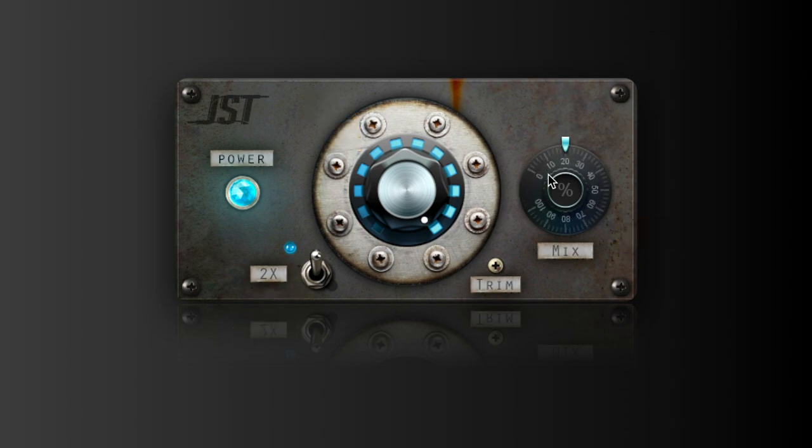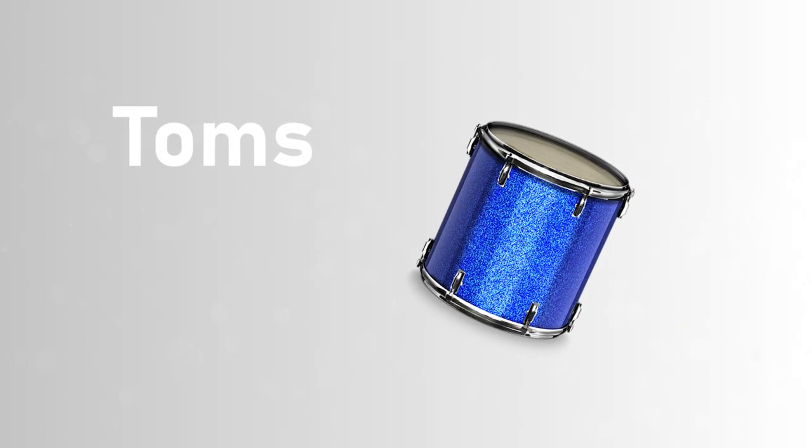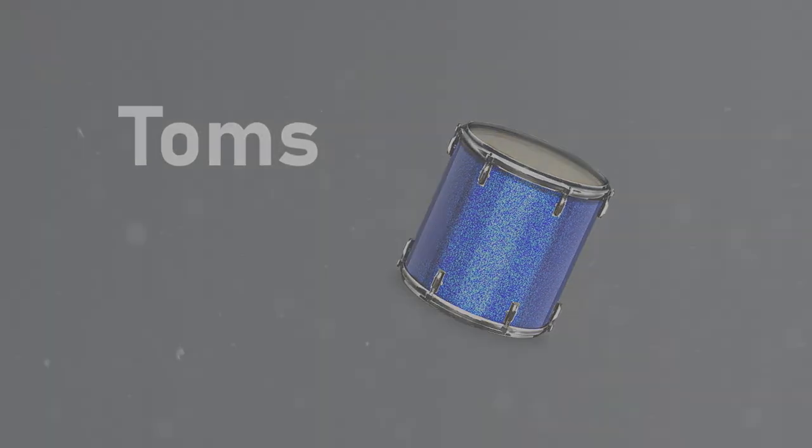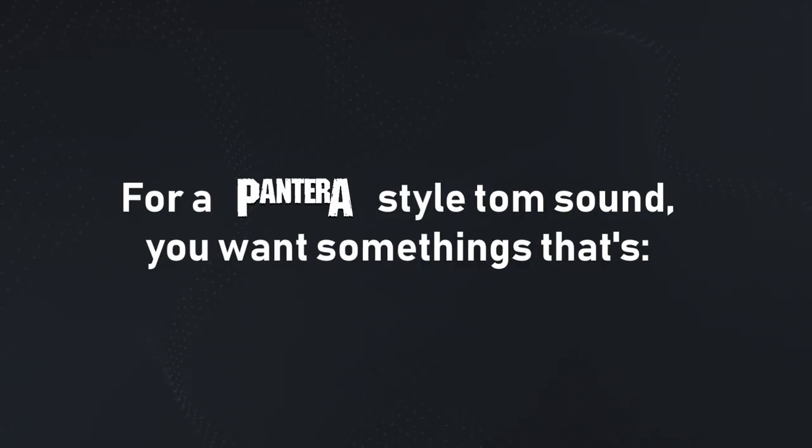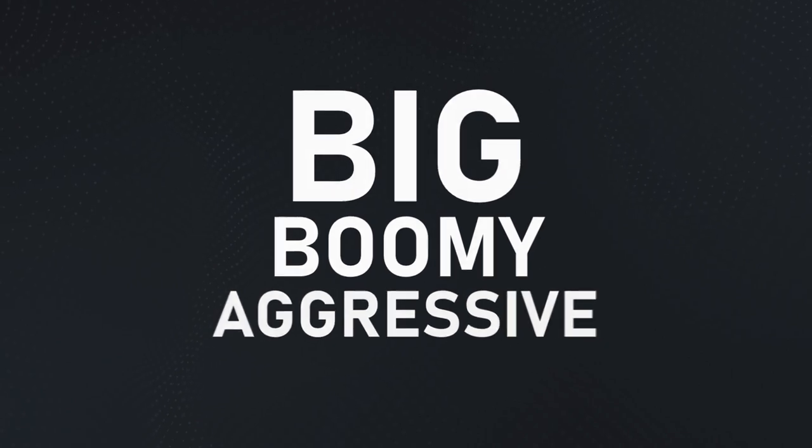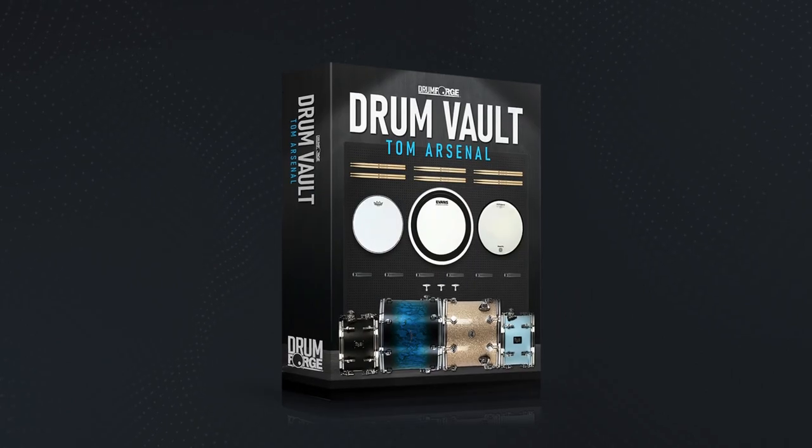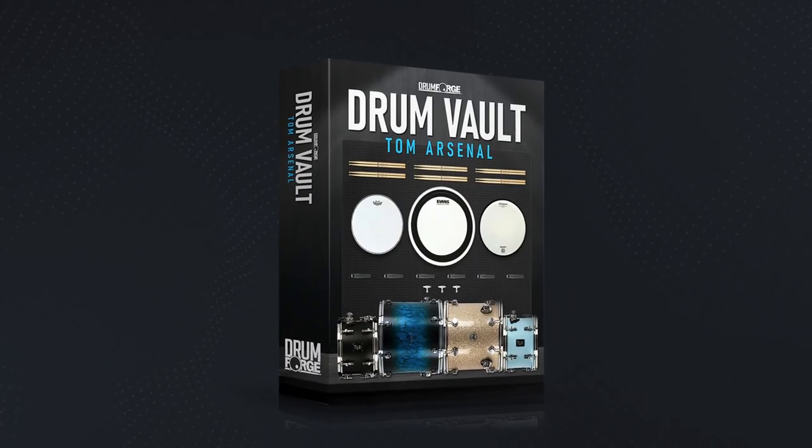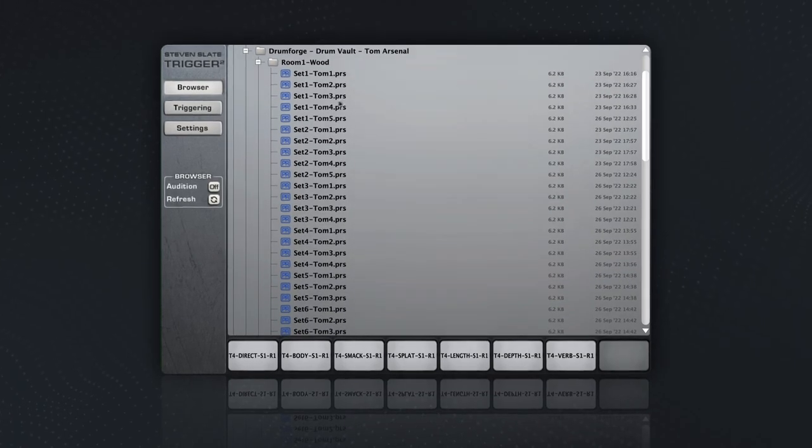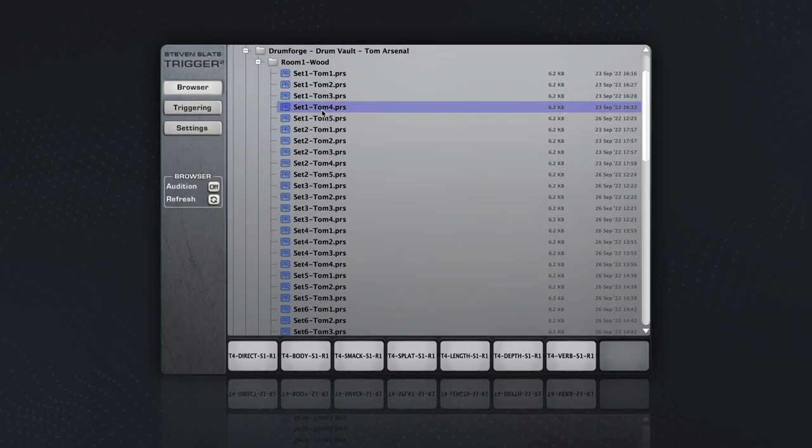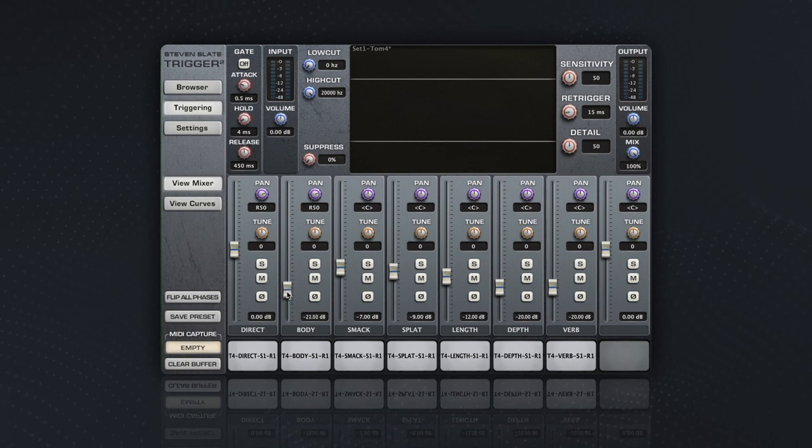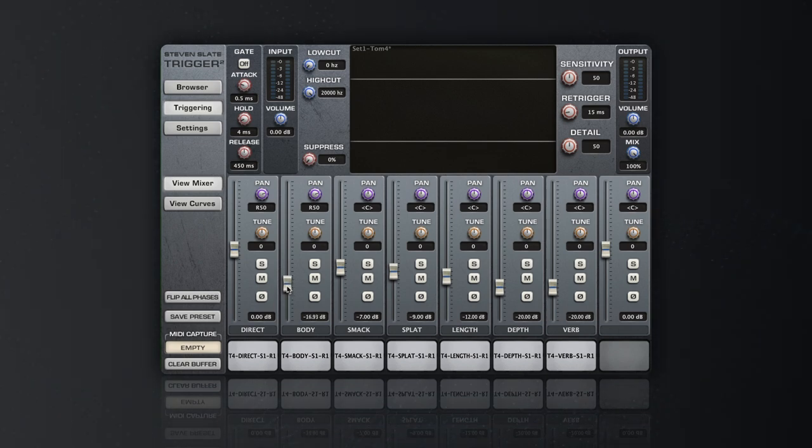Now let's move on to the toms. For a Pantera-style tom sound, you want something that's big, boomy, and aggressive. I'm going to recommend using some tom samples from the Tom Arsenal Pack by Drumforge. Start by selecting a sample that has a lot of low-end boom and fast decay. Then we're going to use various layers from the toms to make them fit with the rest of the kit.